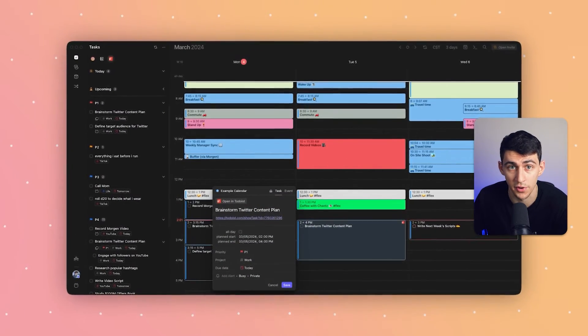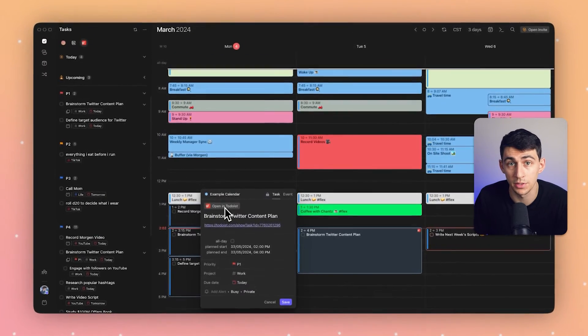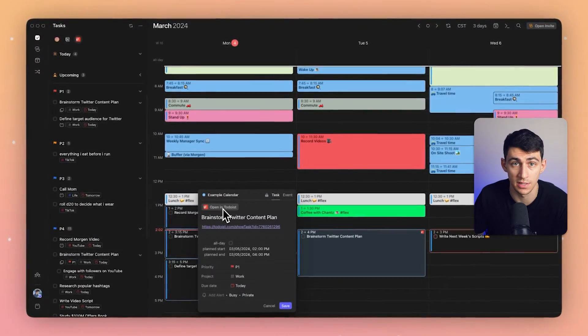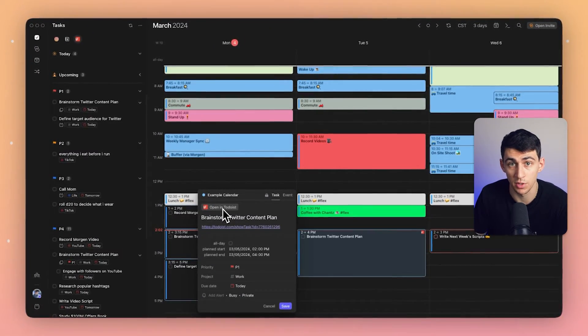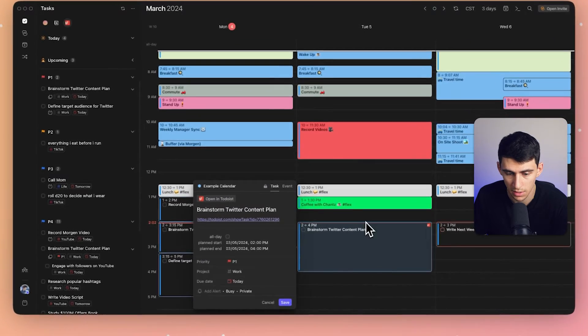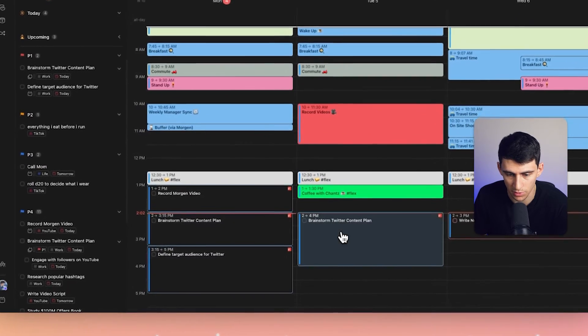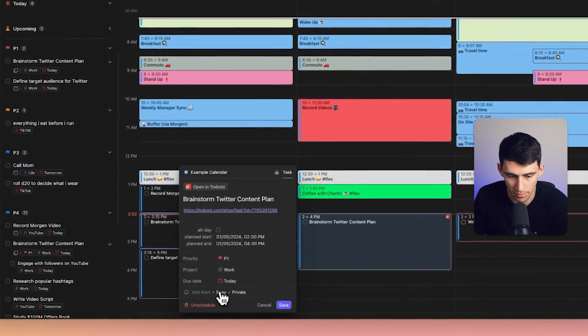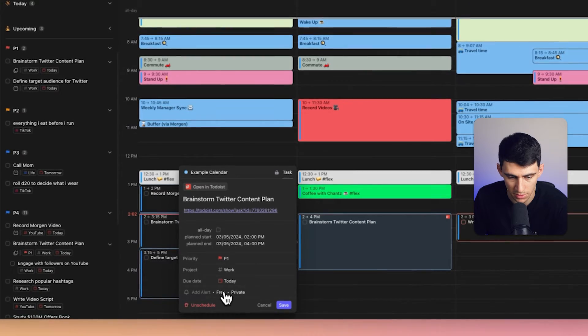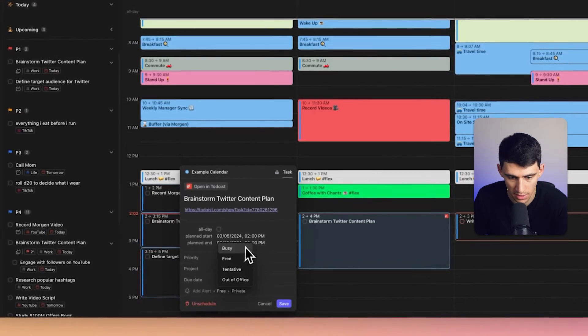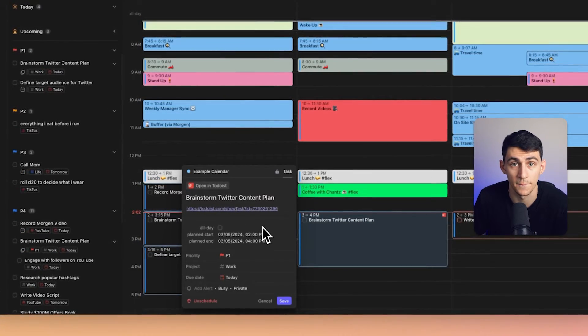For important tasks that demand my focus, I'm going to go a step further. I don't want to risk the task being interrupted or double booked, so I'm going to mark it as busy. On this brainstorm Twitter content plan, I'm going to make sure that this is not marked as free as it could have been, but instead marked as busy, just like that.